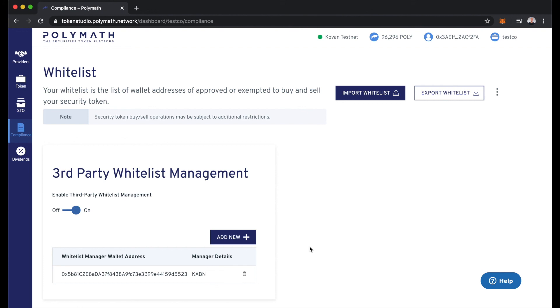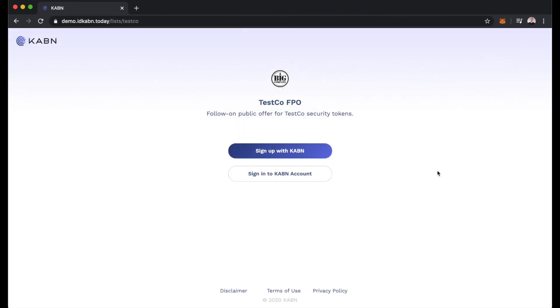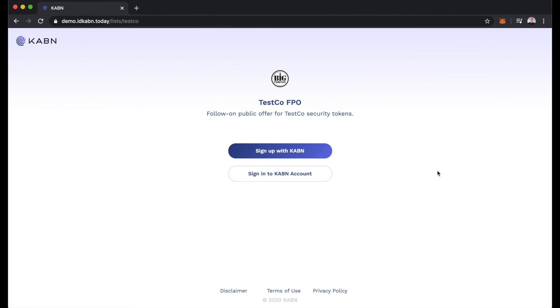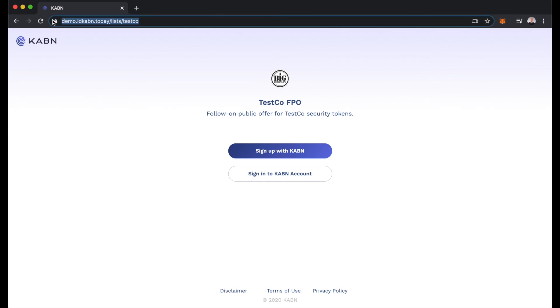Now let's see what a security token investor would see as they go through the KYC process with Cabin. Here we are looking at the point of view from the security token investor. They've spoken to the issuing company which is TestCo. TestCo has given them this link so they can go through the KYC process.